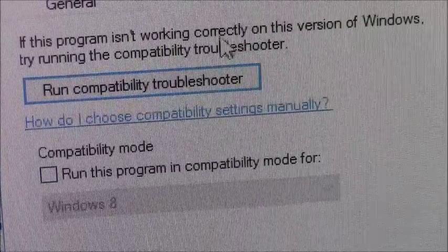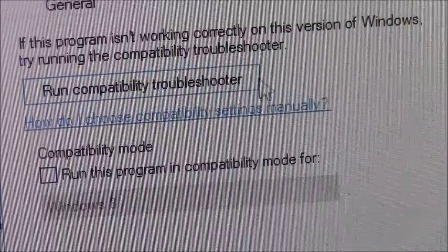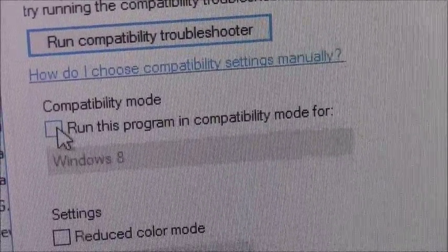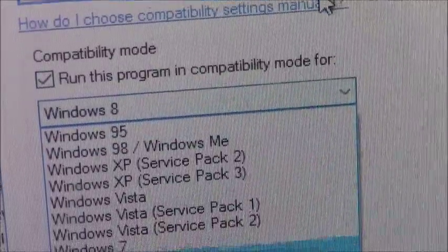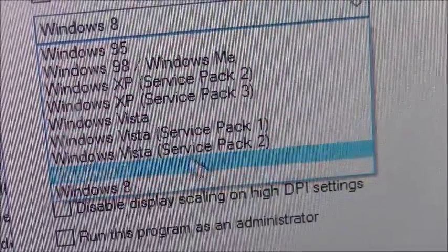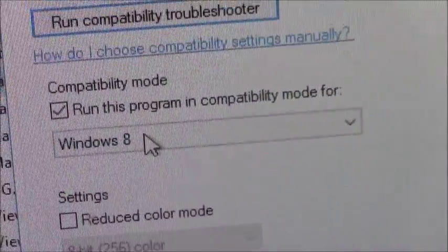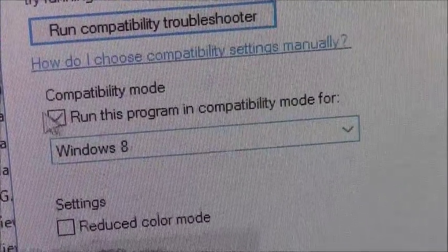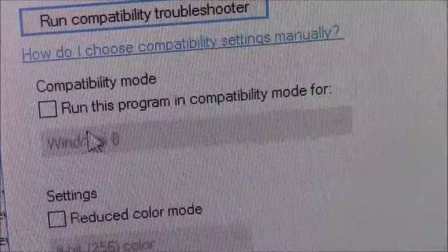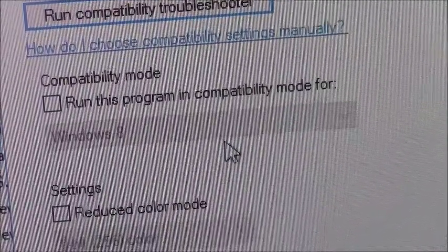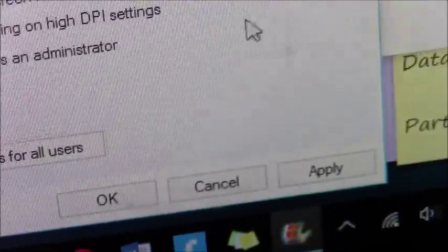Here you can either do the Run Compatibility Troubleshooter, or click on here and choose different — just try different things. Go to Windows 8. Right here, do not leave that check mark, leave it unchecked, and this grays out like that. And then go down to Apply.